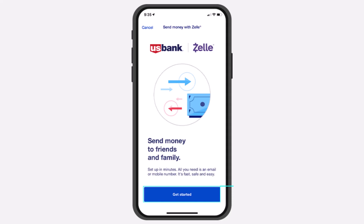How to enroll in Zelle on your US Bank. Hey everyone, welcome back to another tutorial video. In today's video I'll show you how you can set up Zelle or enroll in Zelle on your US Bank's online banking account.